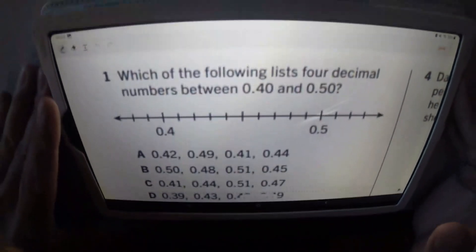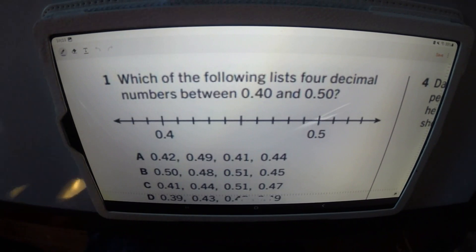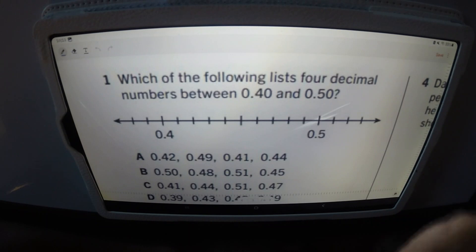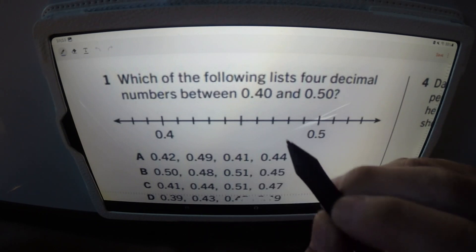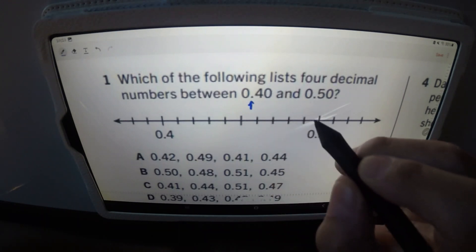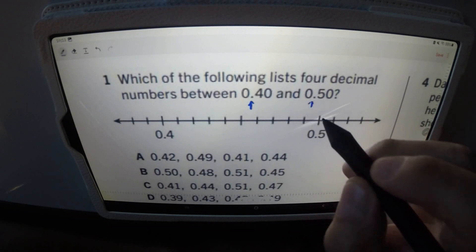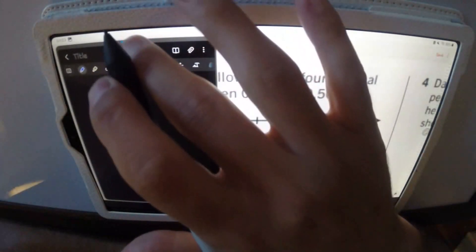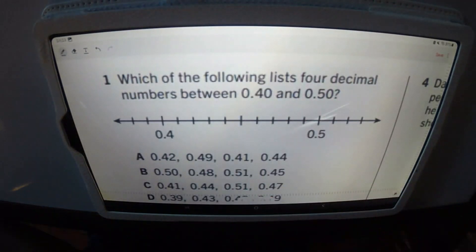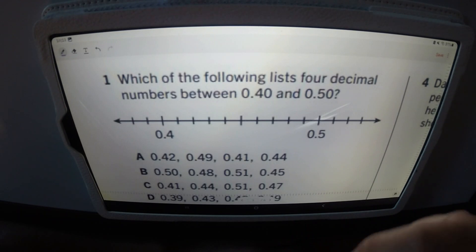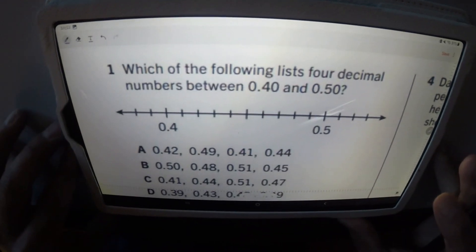Number one: which of the following lists four decimal numbers between 0.40 and 0.50? The best way to look at this — don't forget the decimal point, this is very important. For the sake of this exercise, to find the answers, we're trying to simplify. Just think of it as 40 and 50. What's between 40 and 50? Remember the decimal point is very important. Now we look at the answers.